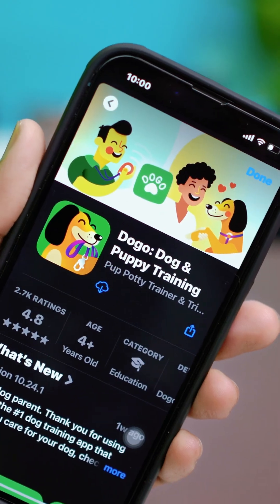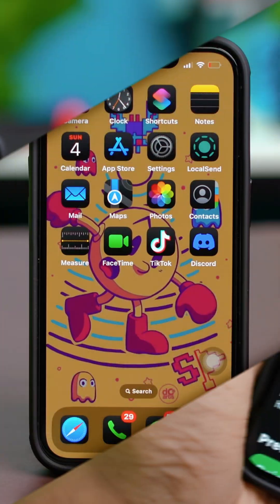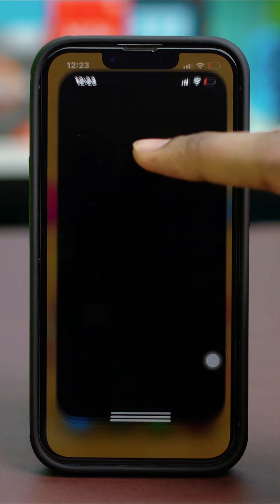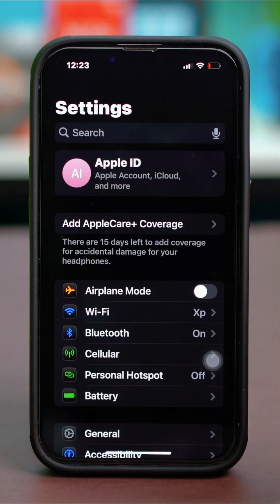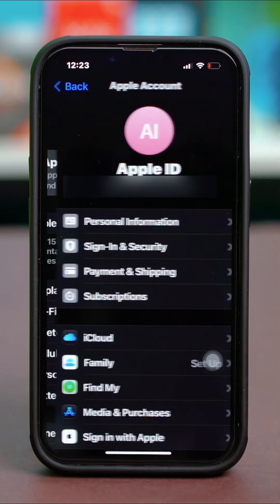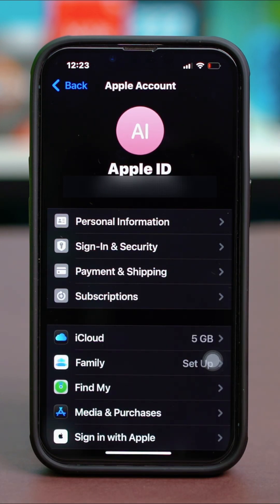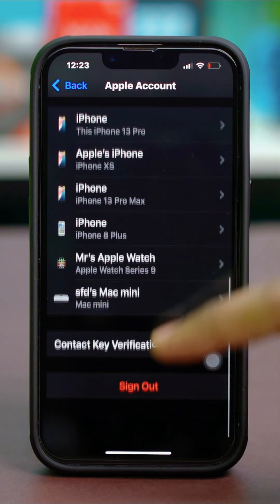To download an app using the App Store, first you need to go to your settings and make sure that you're connected with an Apple ID. If you don't have an Apple ID, you will not be able to use it, so make sure to sign in with your Apple ID or create one.